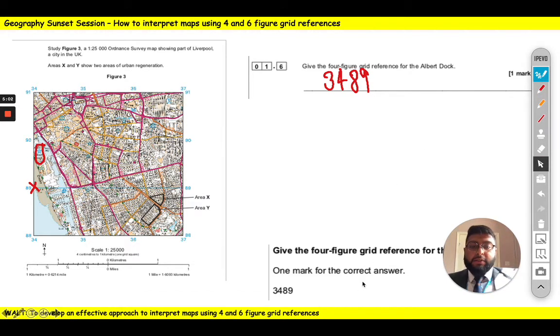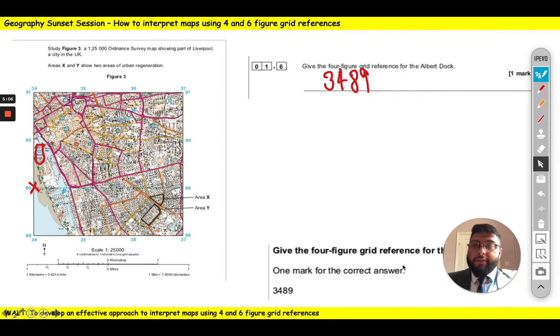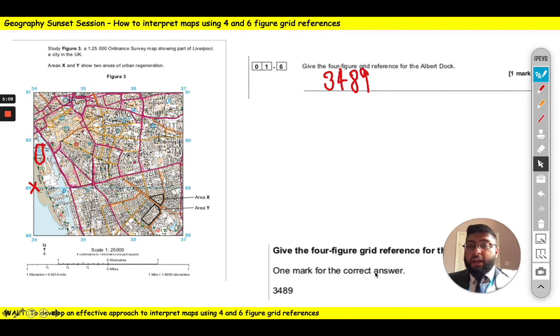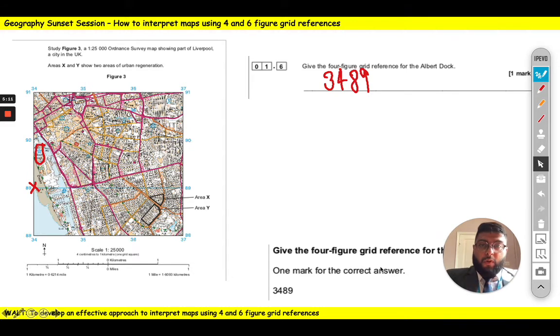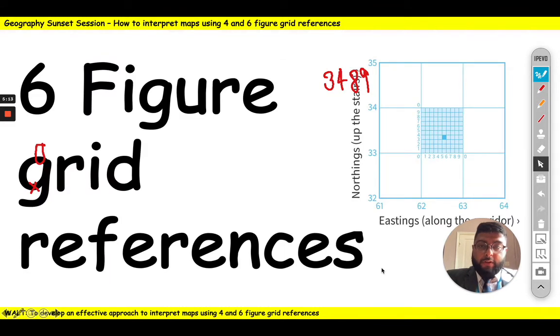The mark scheme says that 3489 is the correct grid reference. So that's how you do four figure grid references. Watch that back if you need to, have a practice, and then we're going to move on to six figure grid references.